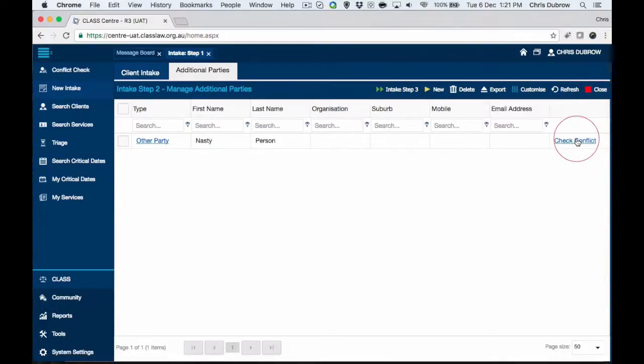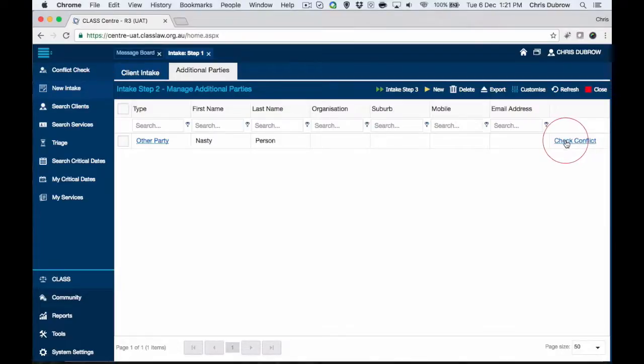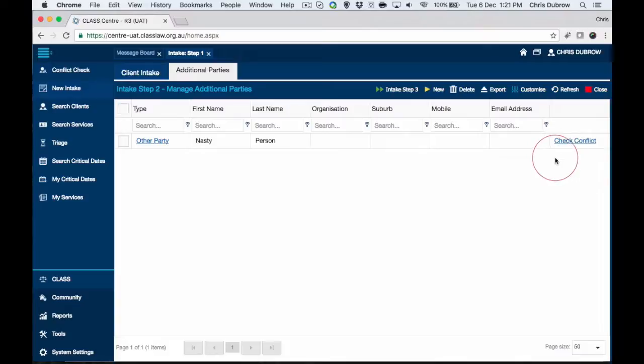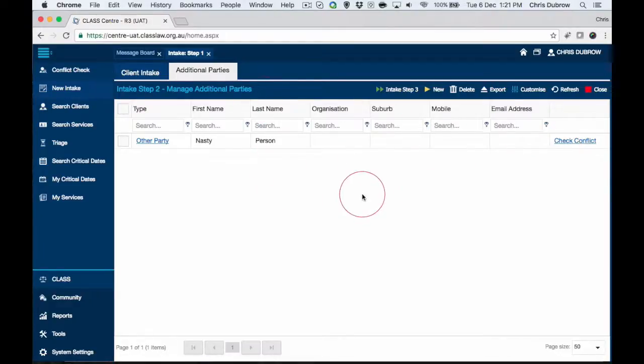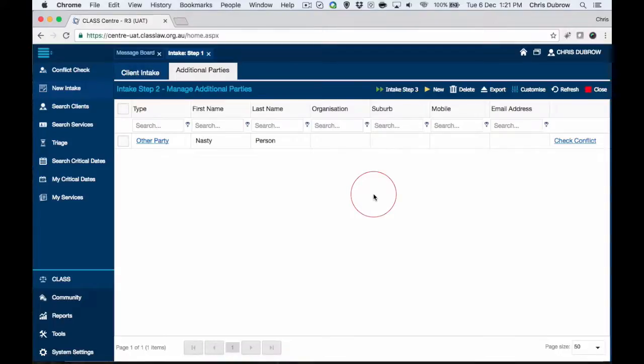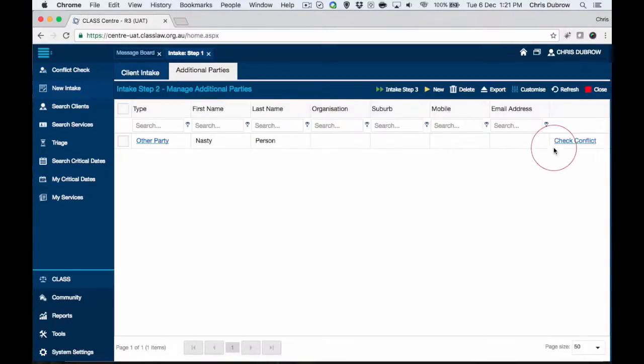Here we have this person listed, and from here we can conflict check them. That's advisable to do so. I will have another video for how to do those conflict checks in detail. The two options essentially are you could mark them as a conflict found, and that would immediately take you back to step one because you've got a conflict. You can only proceed as an information and referral, no longer a potential client.